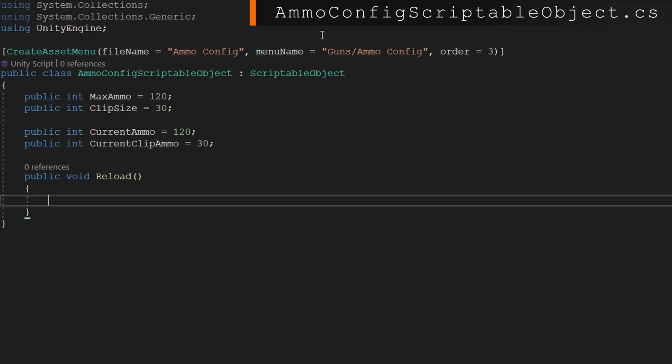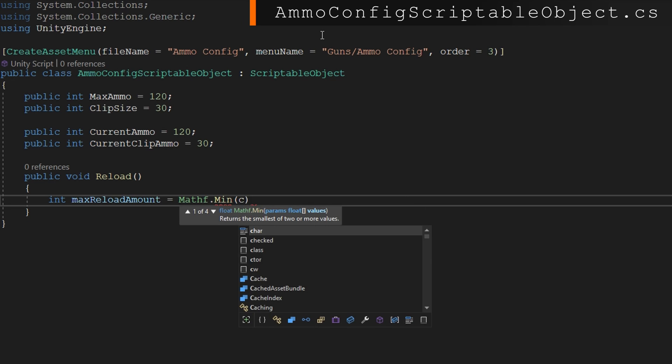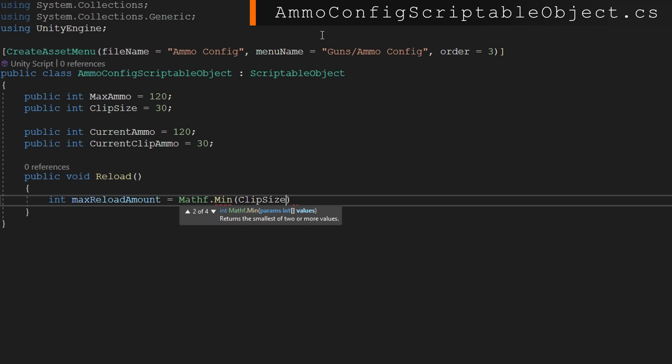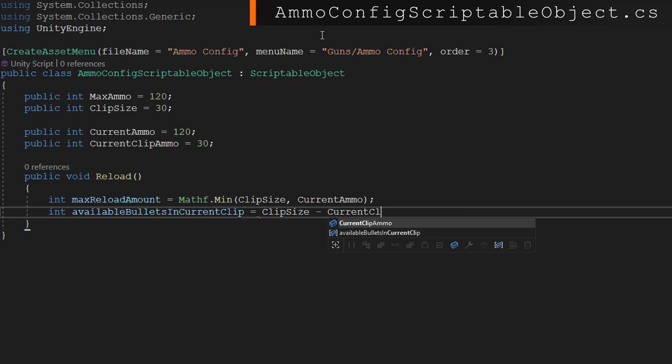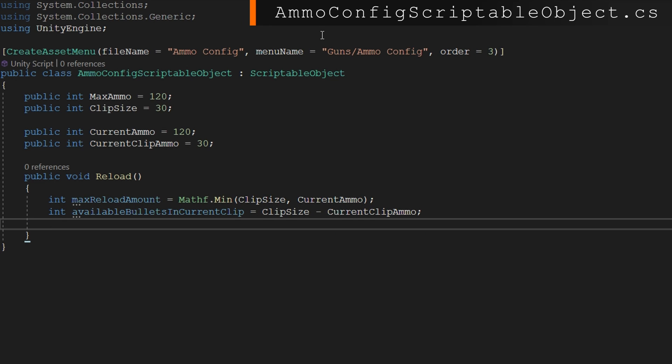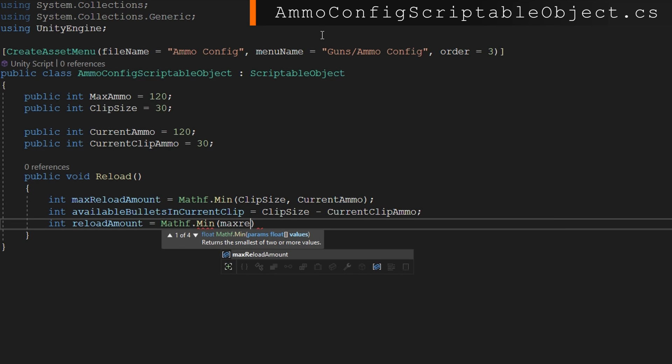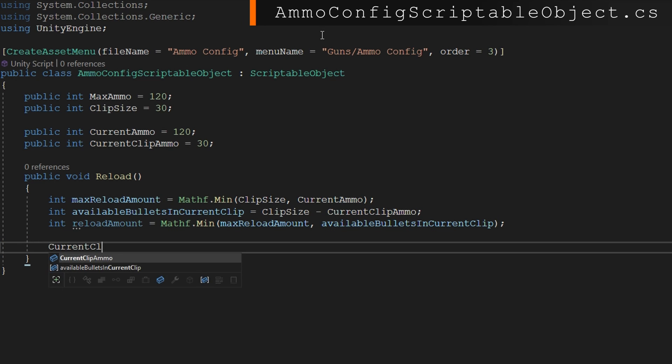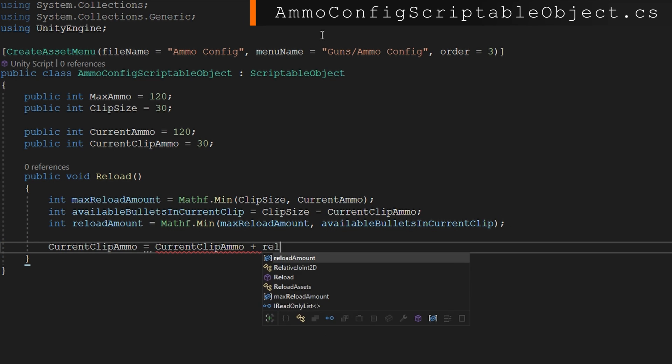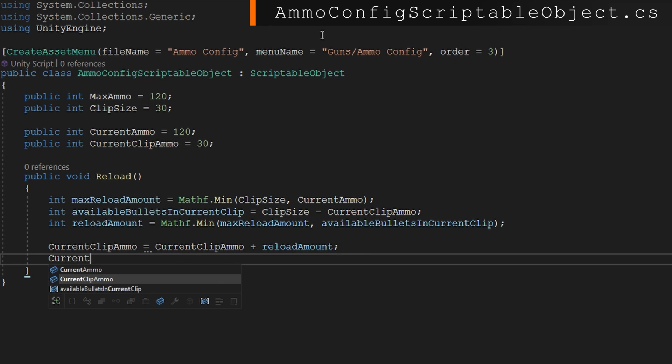We're going to make this responsible for actually handling the reload functionality. So we'll define a public void reload. We're going to find out how much are we going to reload with int max reload amount equals mathf.min between the clip size and the current ammo. We'll count up how many bullets are currently available in our current clip with clip size minus current clip ammo. And then we'll calculate how much are we actually going to reload with int reload amount equals mathf.min max reload amount and the available bullets in current clip.